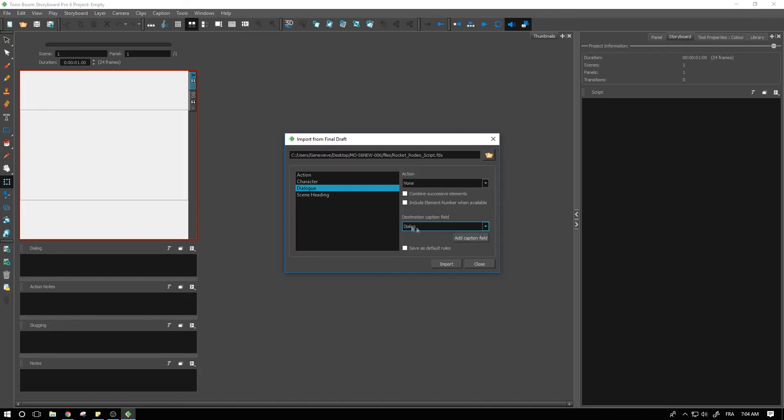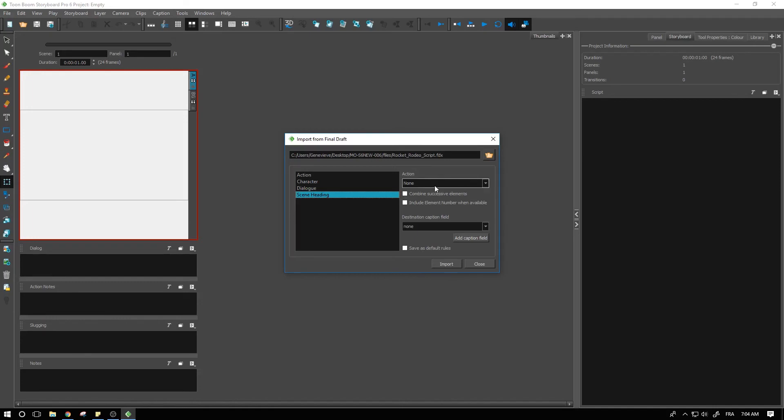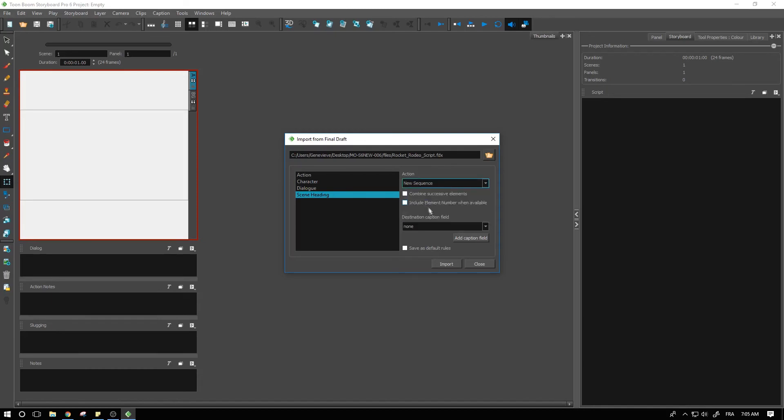So for the scene heading, I might want to set that as a new sequence. When you set a new setting for the scene, so you're in a different location, different place, definitely something that could be interesting to have as a new sequence.